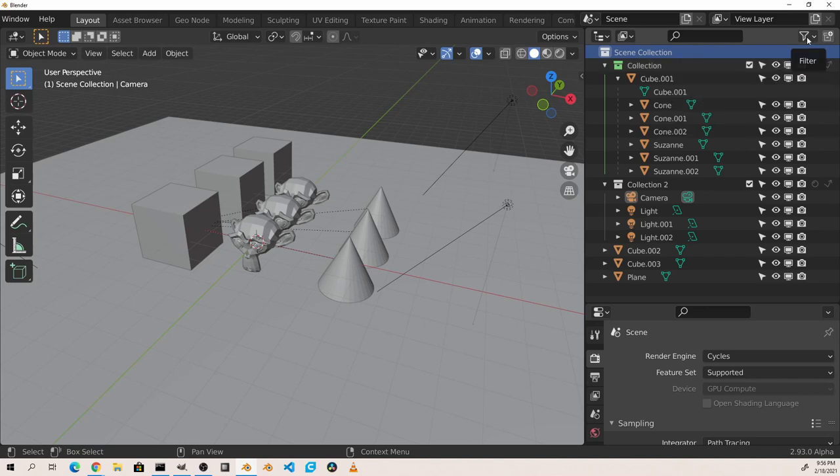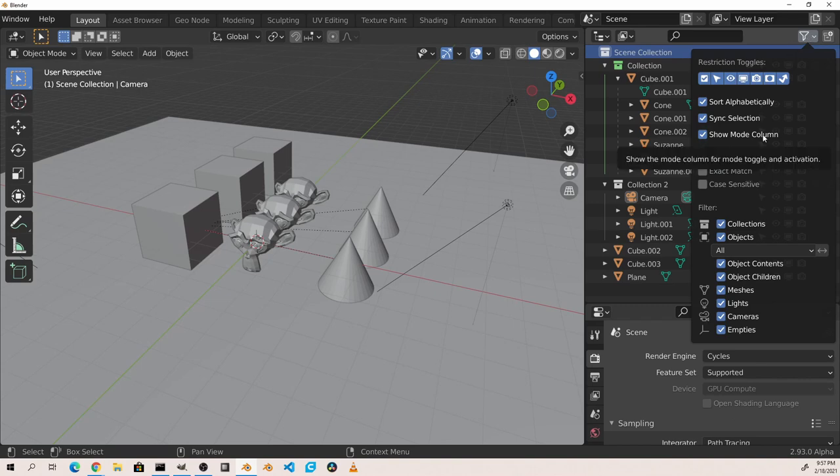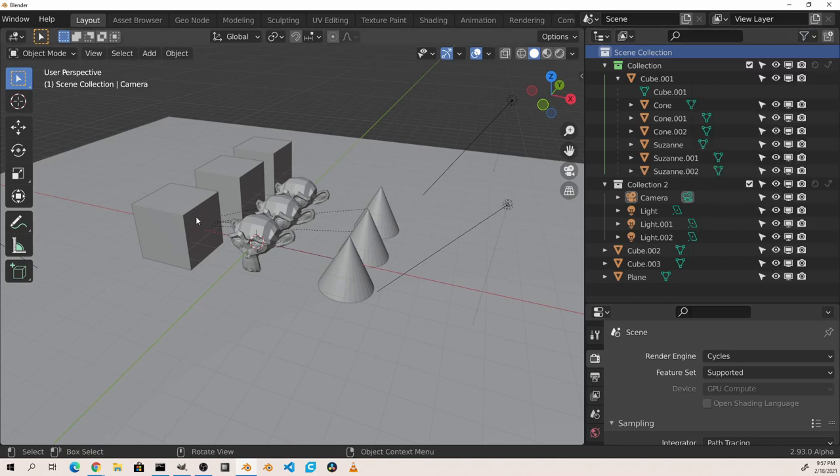Another item worth mentioning from the filter menu is the show mode column toggle. This is on by default, and creates space to the left hand side of the outliner to show if an object is in a special mode. For instance, if I put this cube into edit mode,